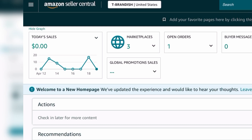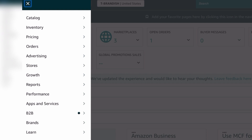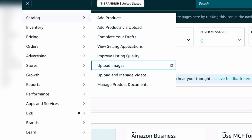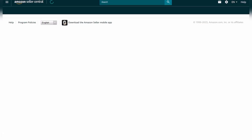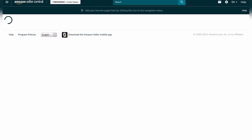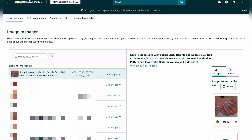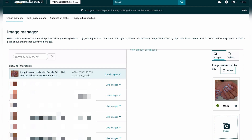The ways you can edit it are slightly different, so I'm going to show you how to do it for both desktop and mobile. On the front page, click on the three lines in the top left corner, then go down to Catalog, and from there go down to Upload Images and click on that. Then go to Image Manager.